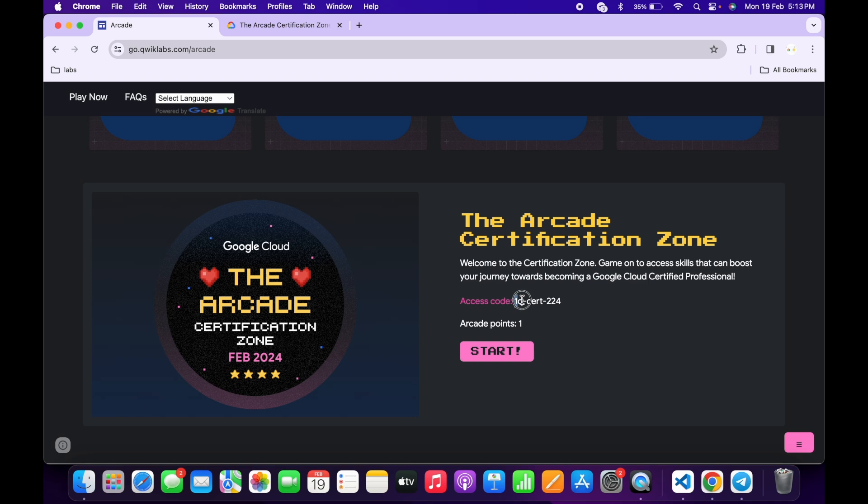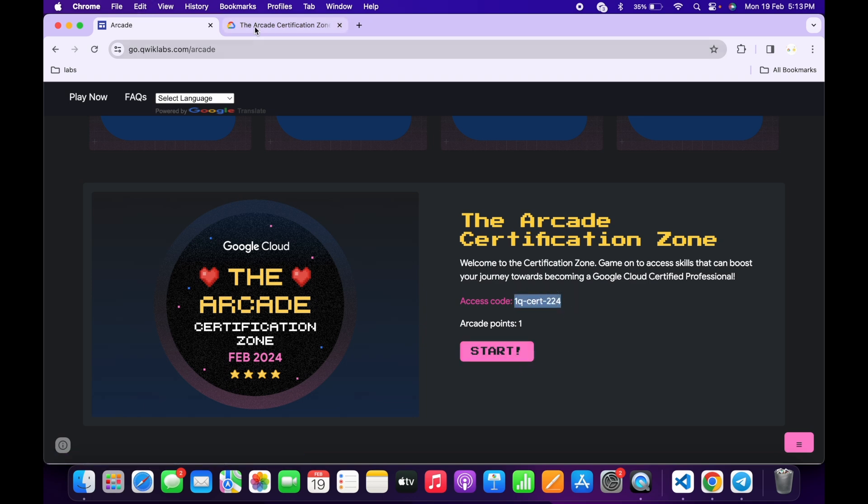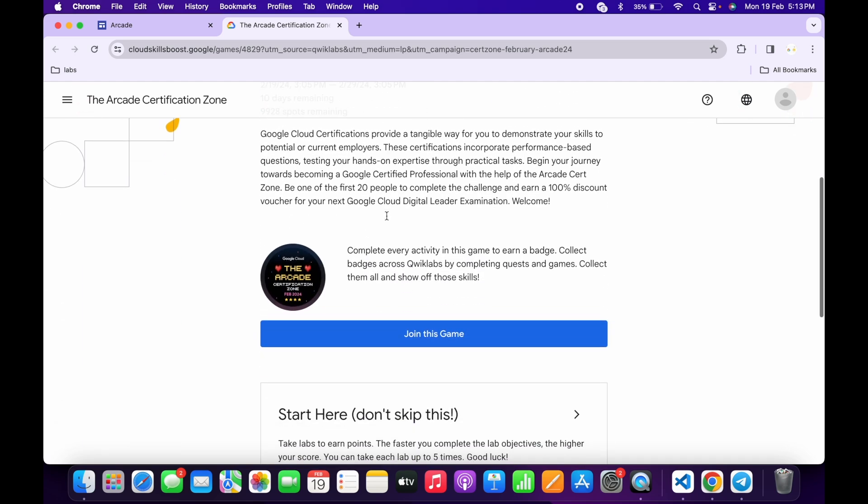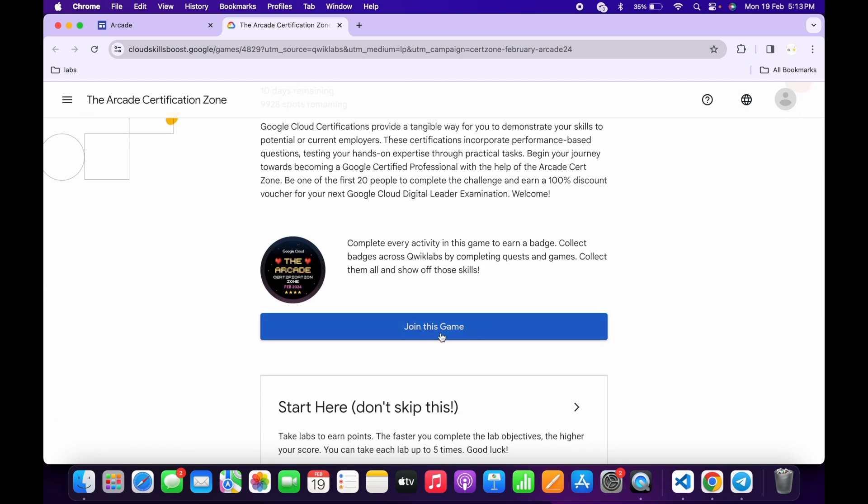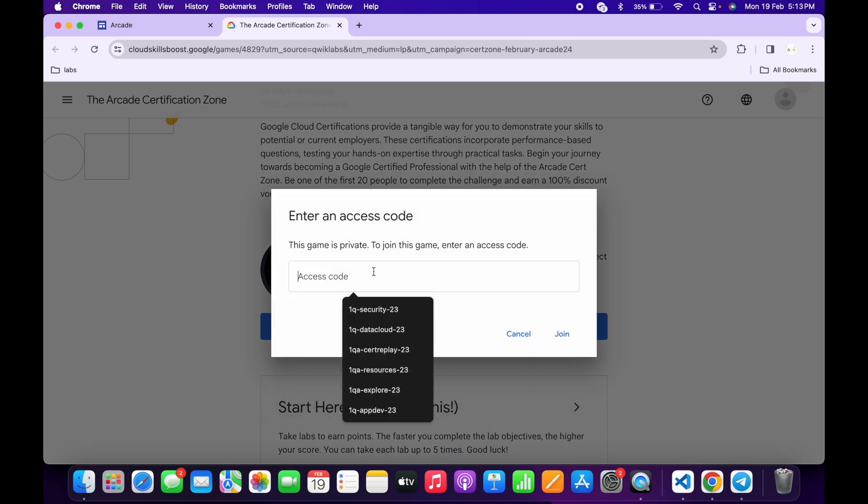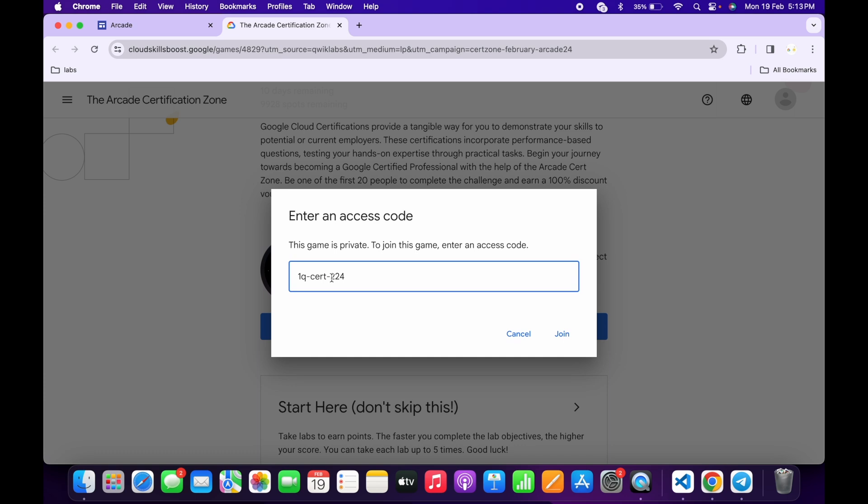Now what you do is copy this access code like this, then click on the Start button. You will come to this page. Scroll down and click on Join This Game. Paste the access code and click Join This Game.